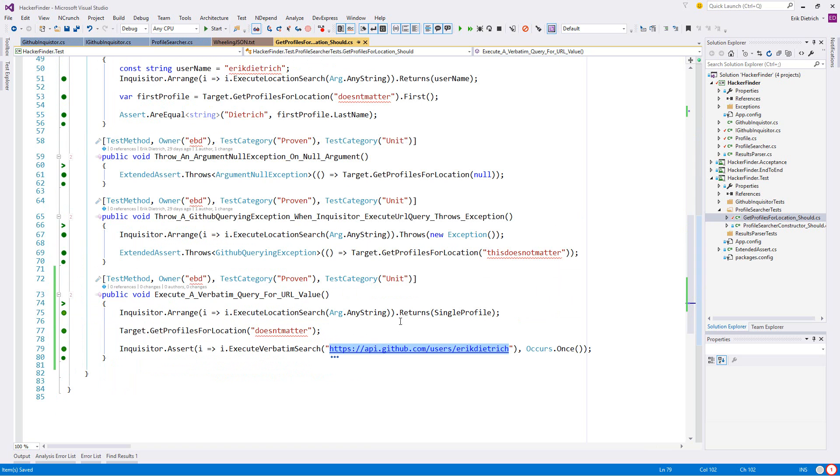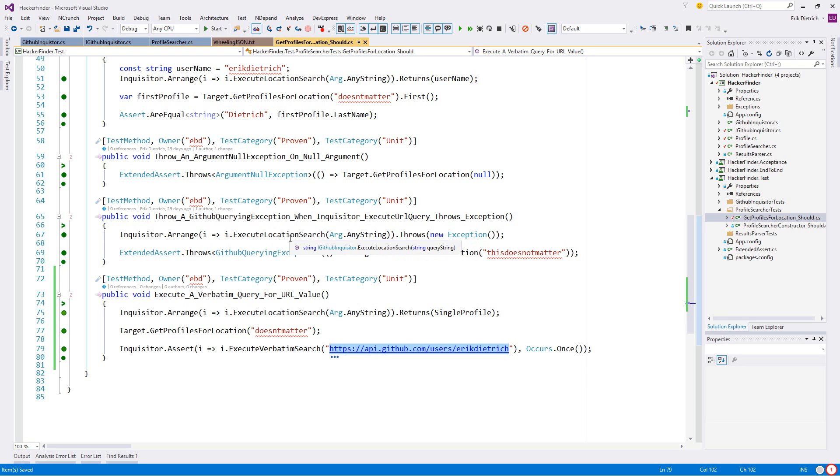What you're not going to see me do is commit this code because I have a failing acceptance test. So in the next episode, look for me to get this over to passing state. So tune in and you'll see me right back here because I'm just going to keep going. See you.